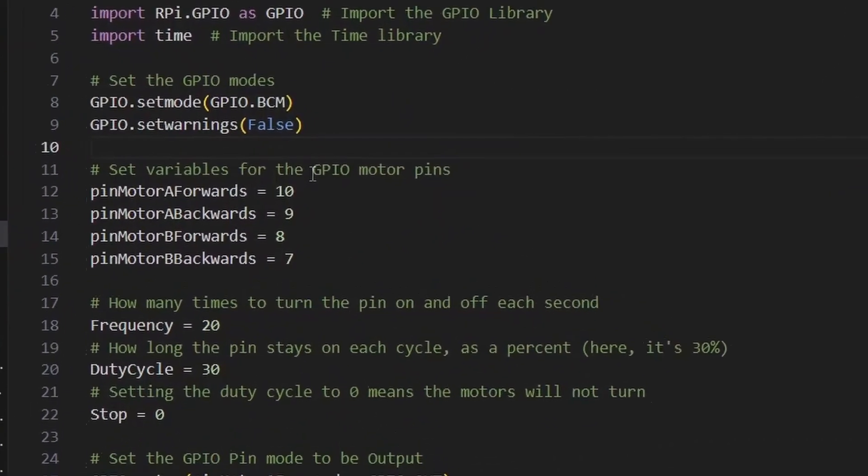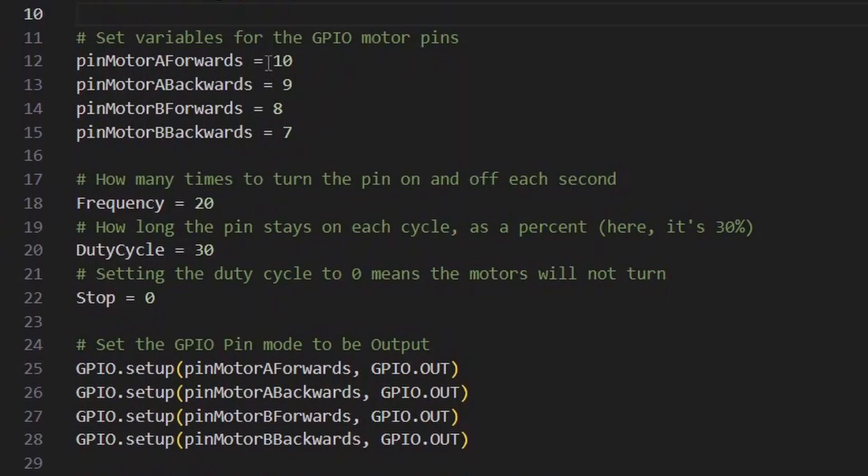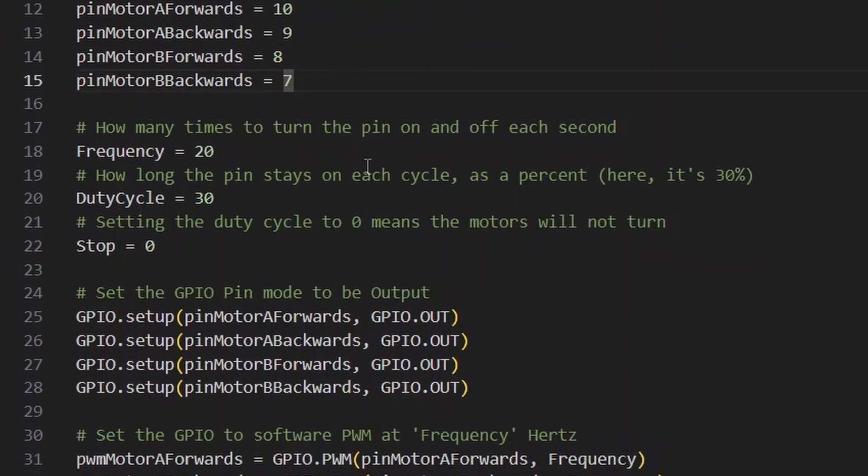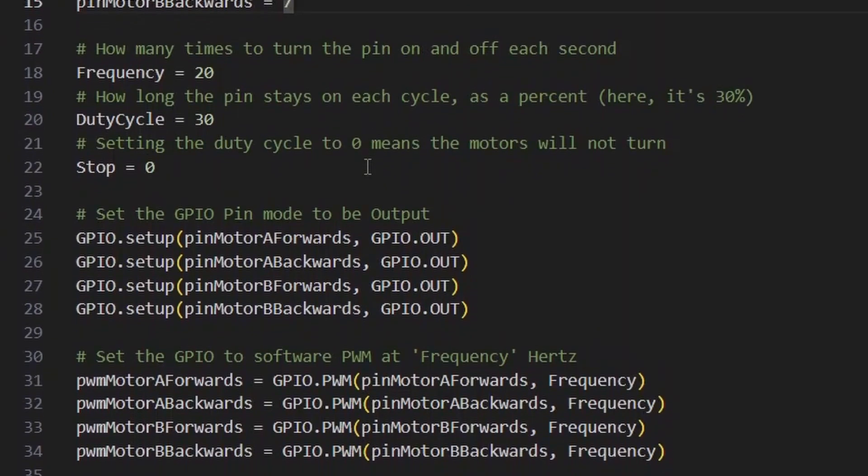In this script, it does the standard setup, using pins for different motors to drive it forwards and backwards. It also uses PWM to decide how fast to run the motors. Instead of running the motor full speed, it uses PWM to run it at about 30% speed.